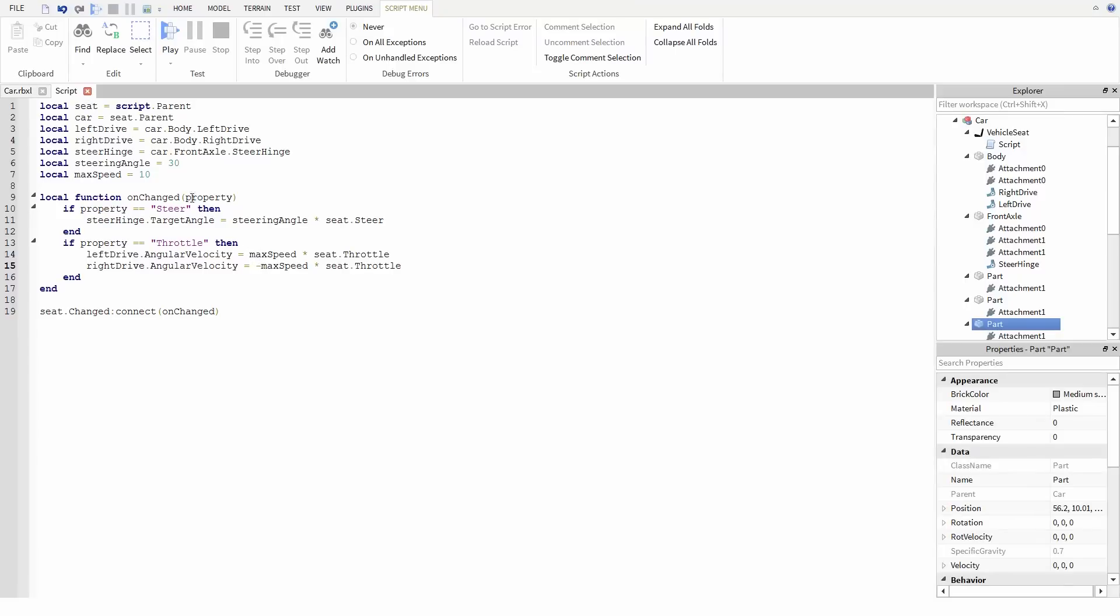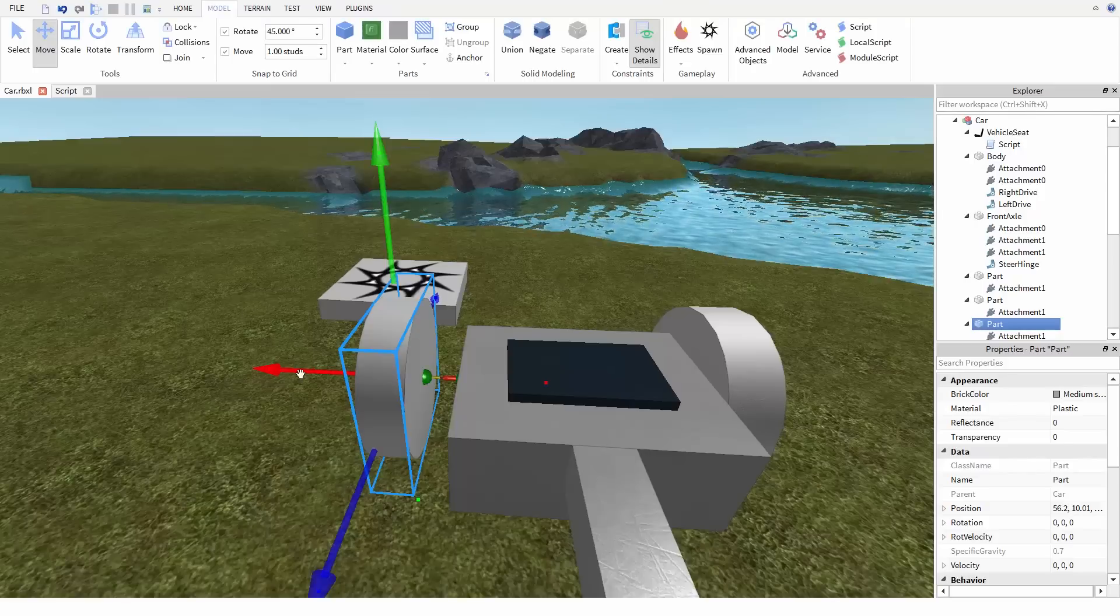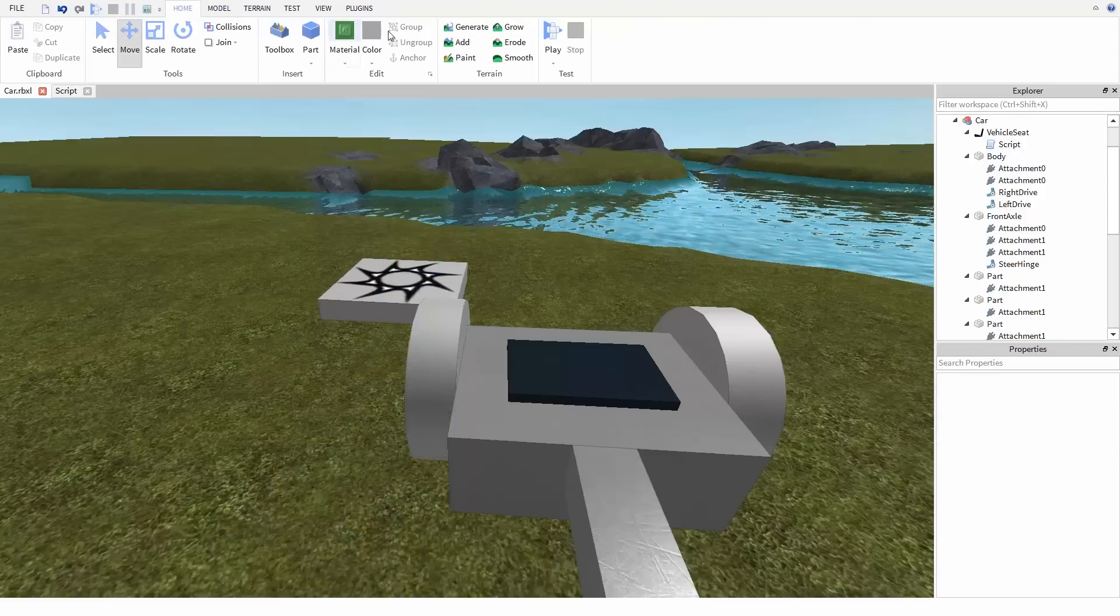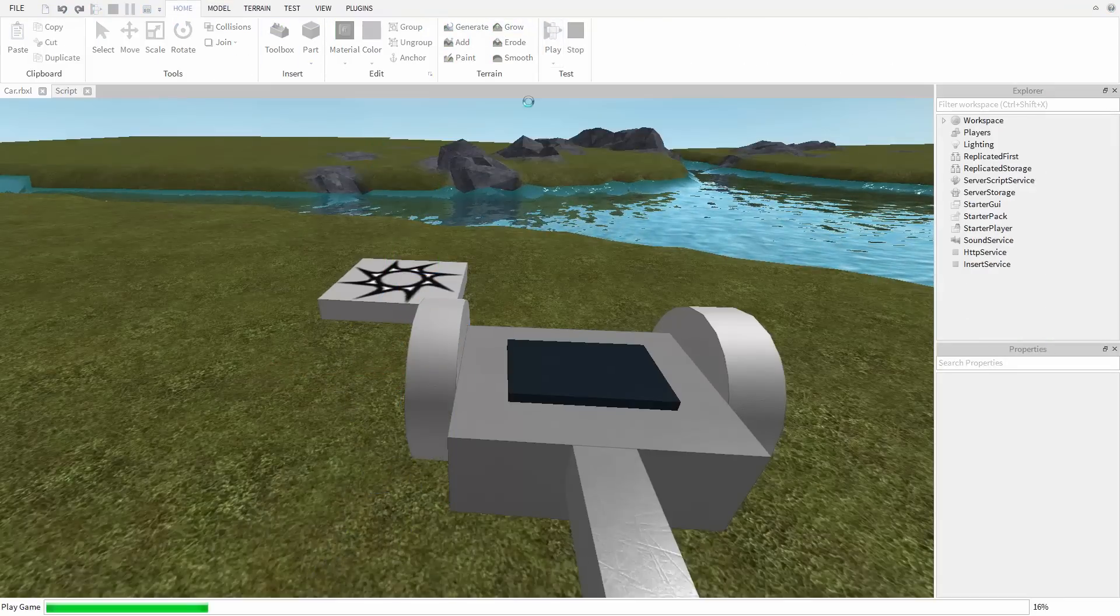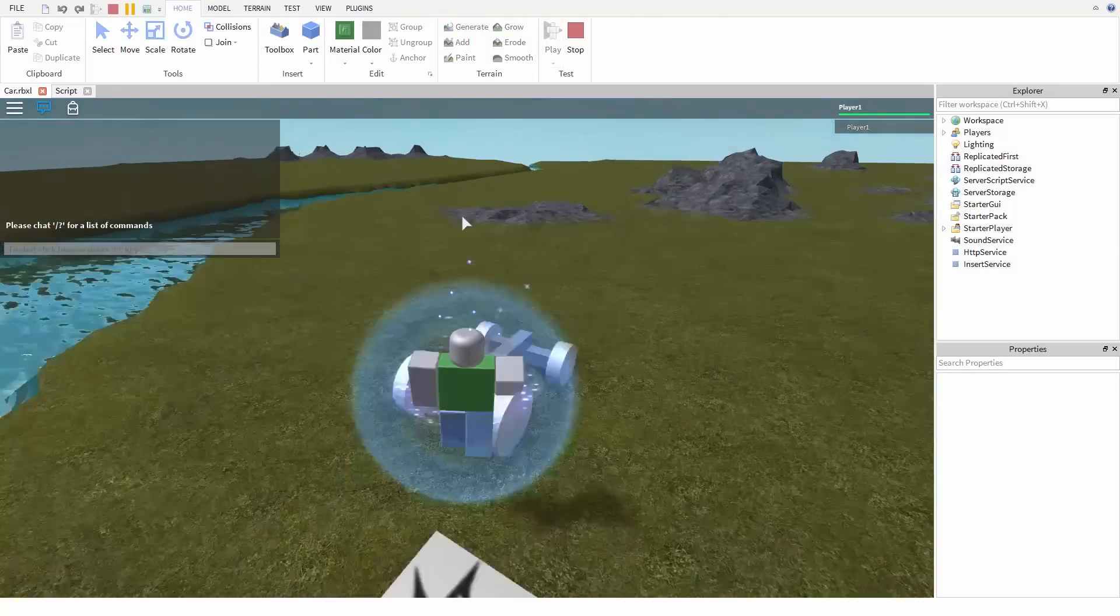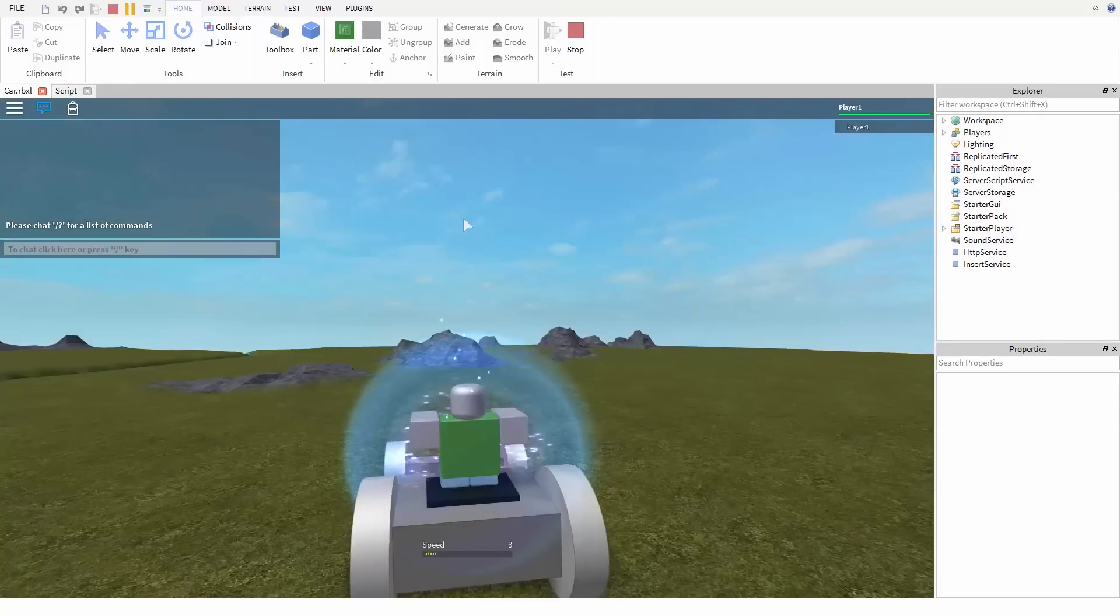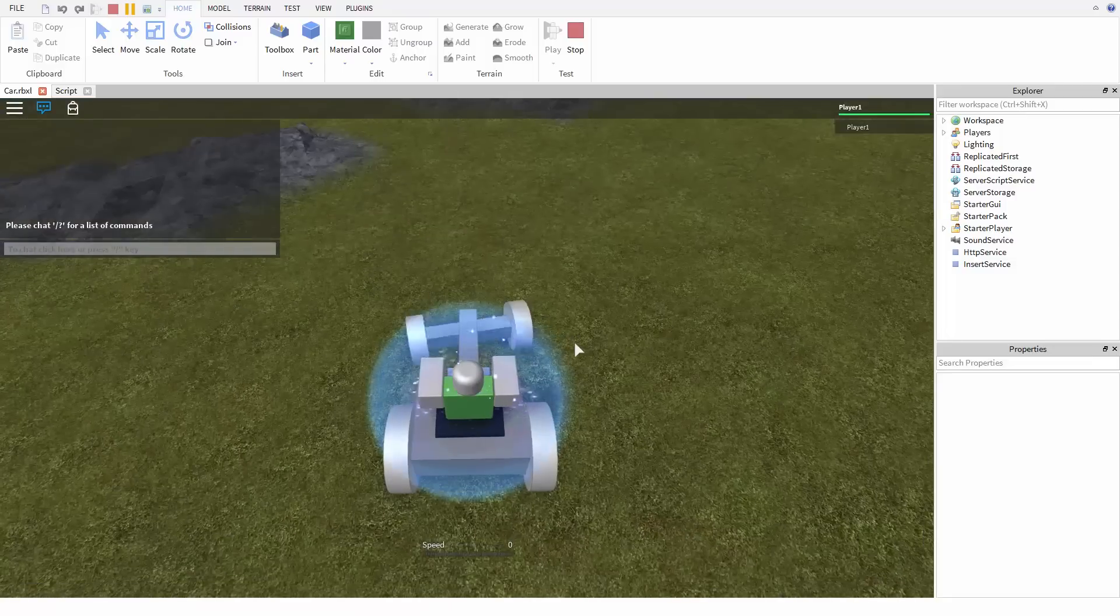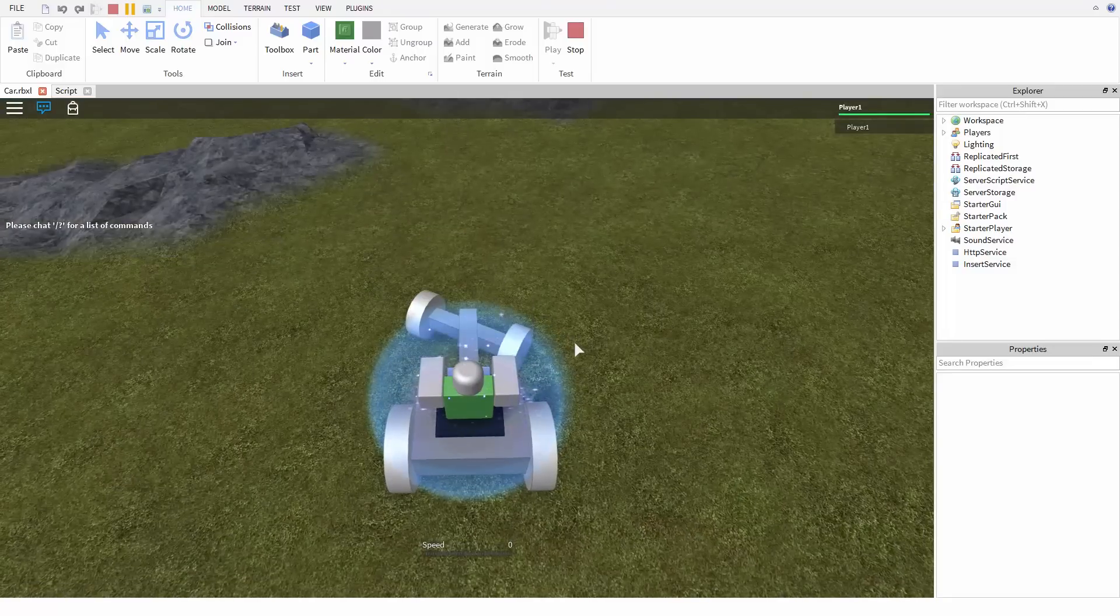And that wraps up all the code we need to drive this car. We'll try it out by pressing play. And so if we get into the car, pressing forward is going to make the two back motors spin the wheels. Pressing left and right, we're going to rotate the front servo.